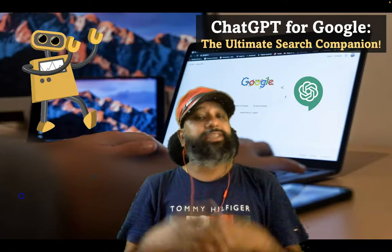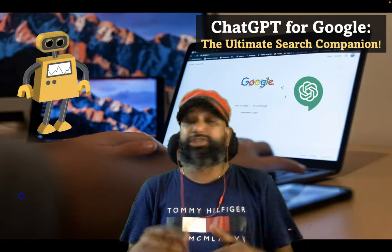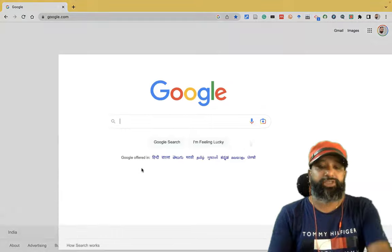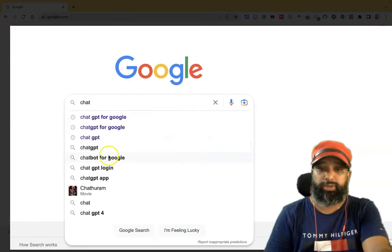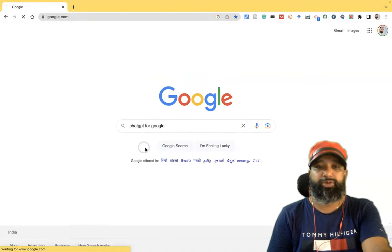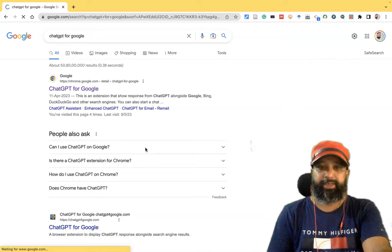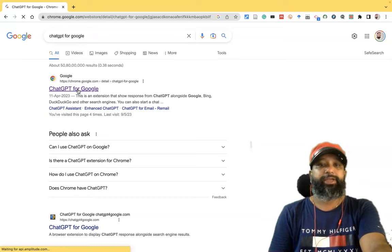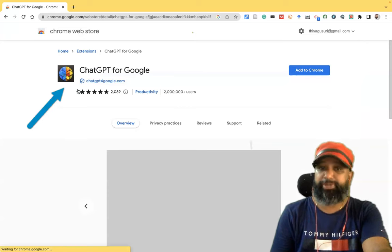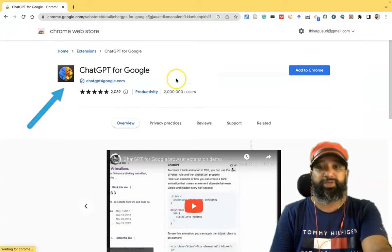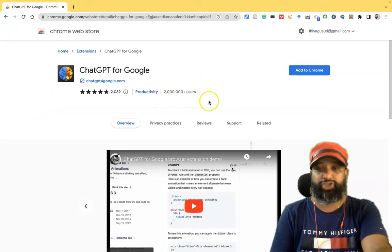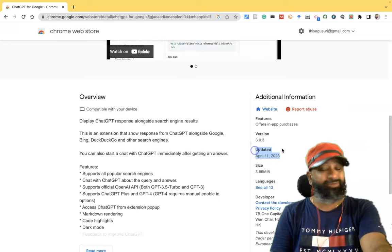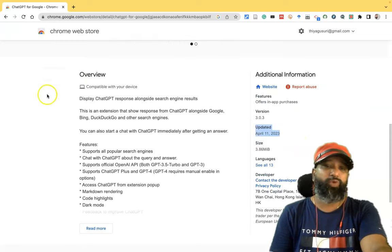Let's take a look at a quick demo of how the ChatGPT for Google extension works. First, go to the Google search engine and type 'ChatGPT for Google'. Once you search, the first result takes you to the Chrome Web Store installation page. Here you can see how many users have downloaded this extension, and the current version is 3.01, updated on 11/23 — they are regularly updating it.